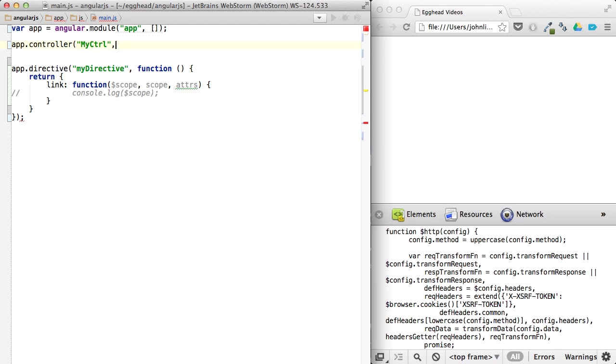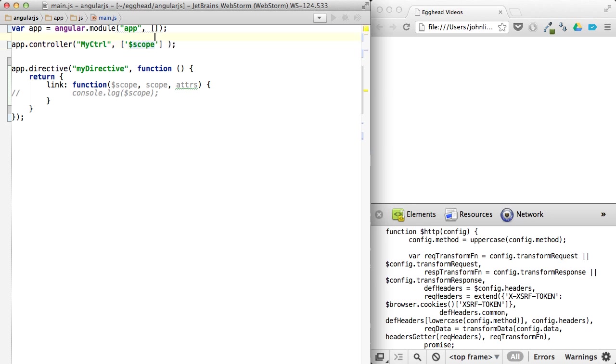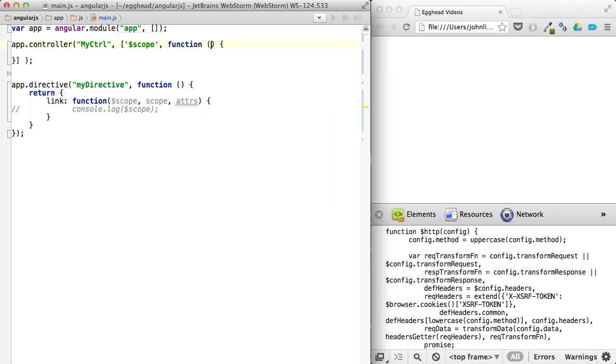The longer version of what's going on here is we can pass an array as the second value here. And we can set up the dependency injection this way by saying we want the scope there, and then the last value in the array can be the function.